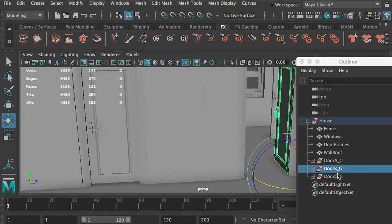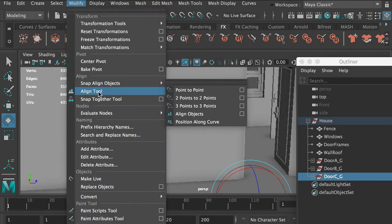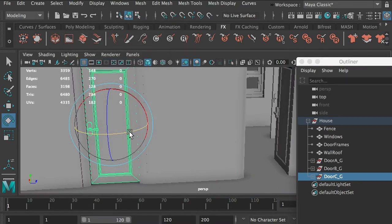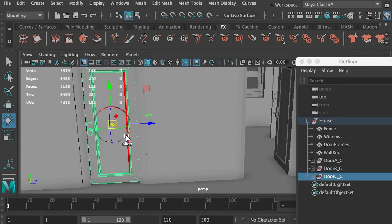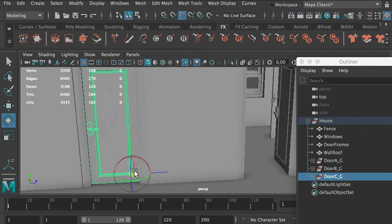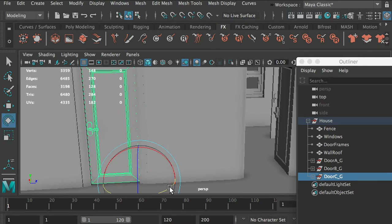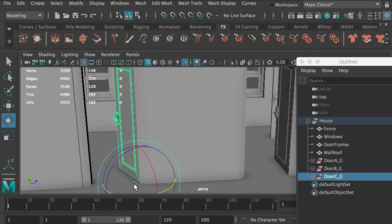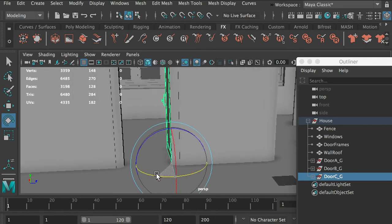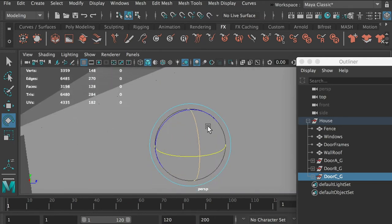Same thing for the third door, so I'll just repeat: D, then hold V to snap here, then hit R key and open the door.